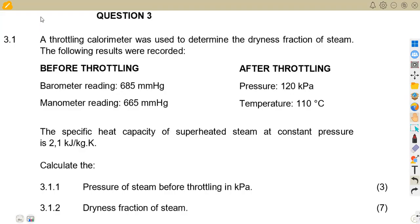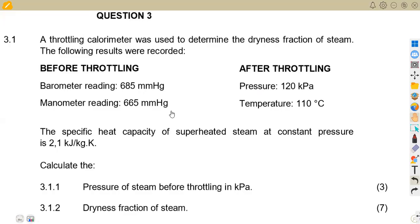This is the April 2023 exam, whereby we are given question 3.1: a throttling calorimeter was used to determine the dryness fraction of steam. The following results were recorded. So we are given a throttling calorimeter — that is a calorimeter. We have information before throttling and also information after throttling.